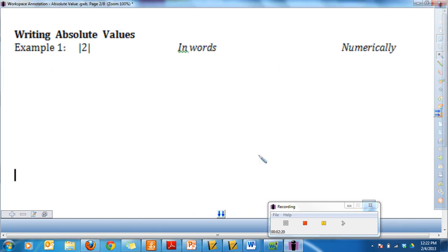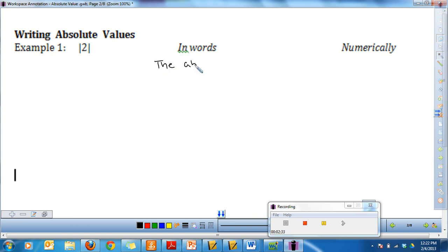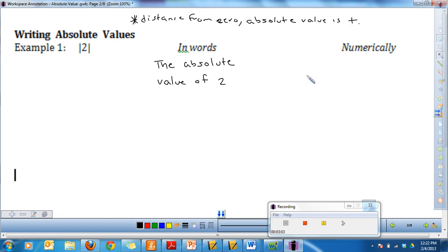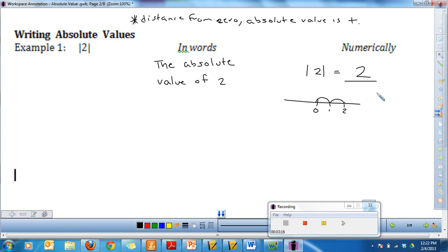Let's do a couple of examples. I see the straight up-and-down bars on either side — this is saying the absolute value of two. I know that absolute value is distance from zero, and it is always positive. Two is one, two from zero, so the absolute value of two is two. Notice the absolute value is a positive number.